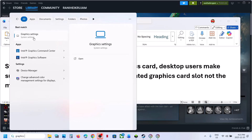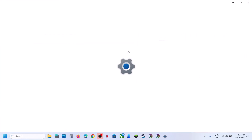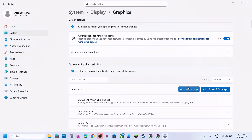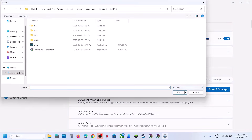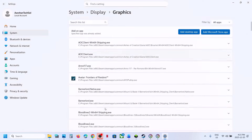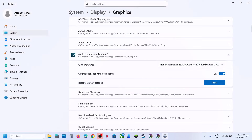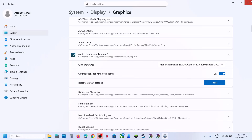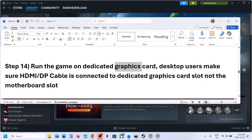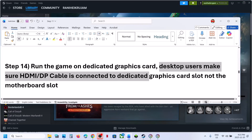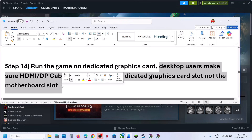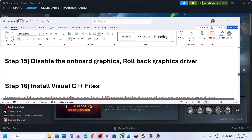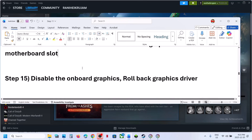Still not working? The next step is to run the game on the dedicated graphics card. Type 'Graphics Settings' in the Windows search box, click Graphics Settings, select Desktop App, browse to the game EXE, click Add, select the game, and choose High Performance to assign your dedicated graphics card.